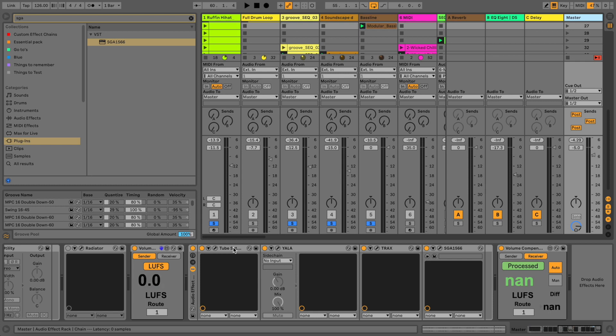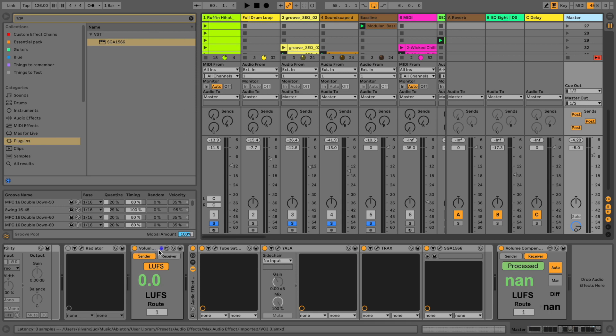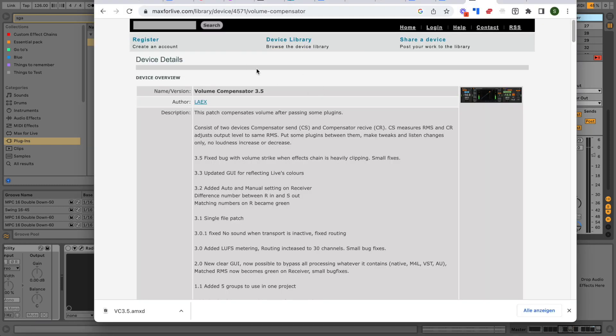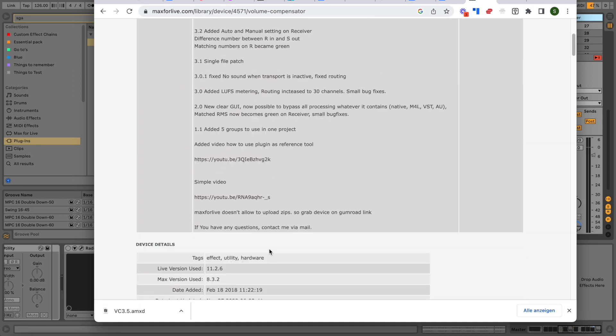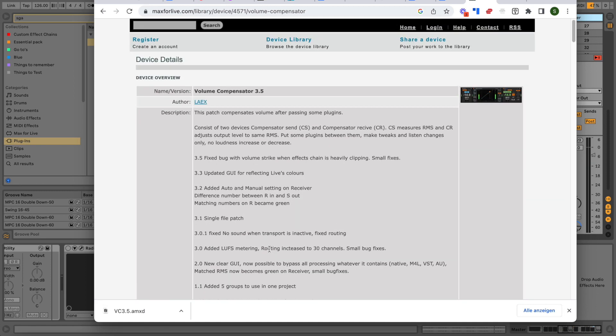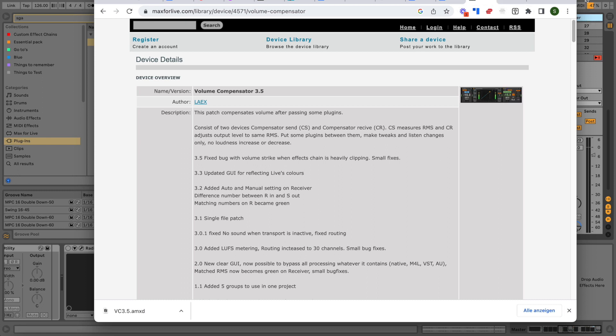So let's run through them. First thing I want to mention: if you don't have it, I would highly recommend downloading volume compensator. You can download this for free on the Max for Live page. Just search for volume compensator and then you can download it for free, or you can also pay or donate something because it's a great tool. I actually made a video in the past about this tool.